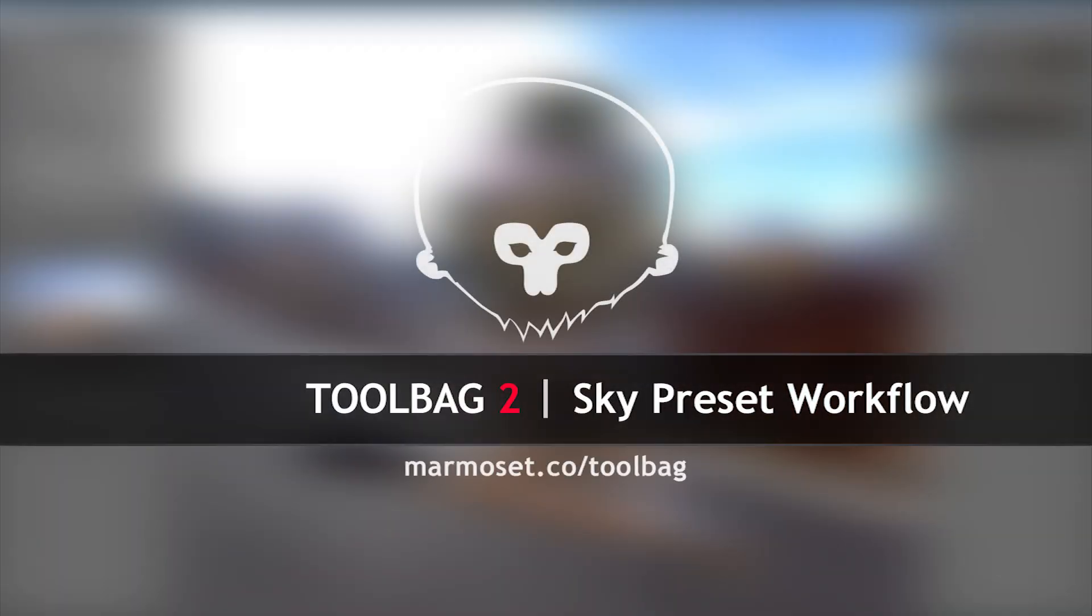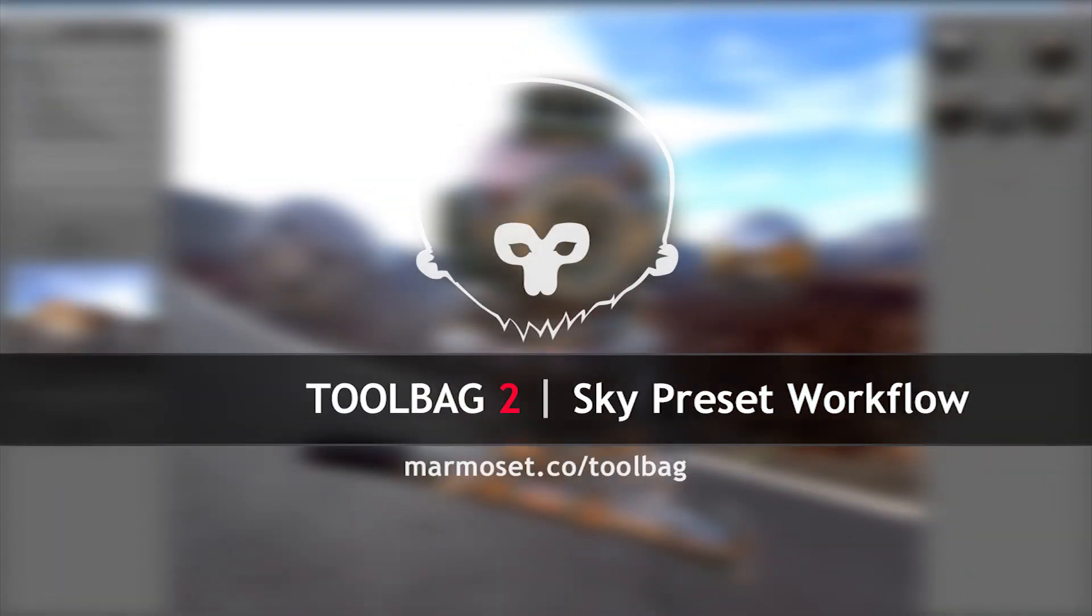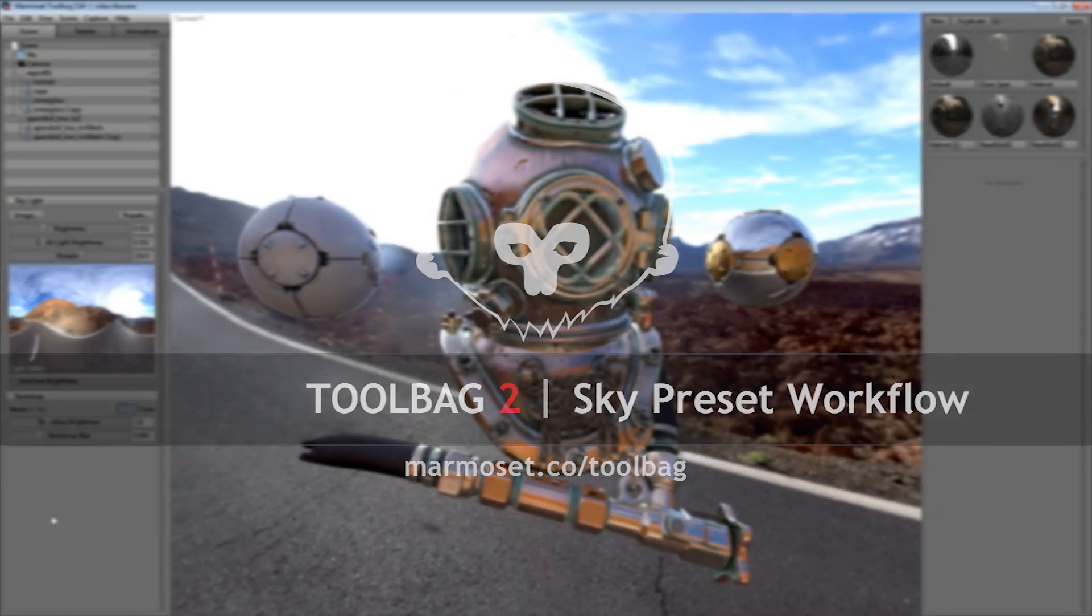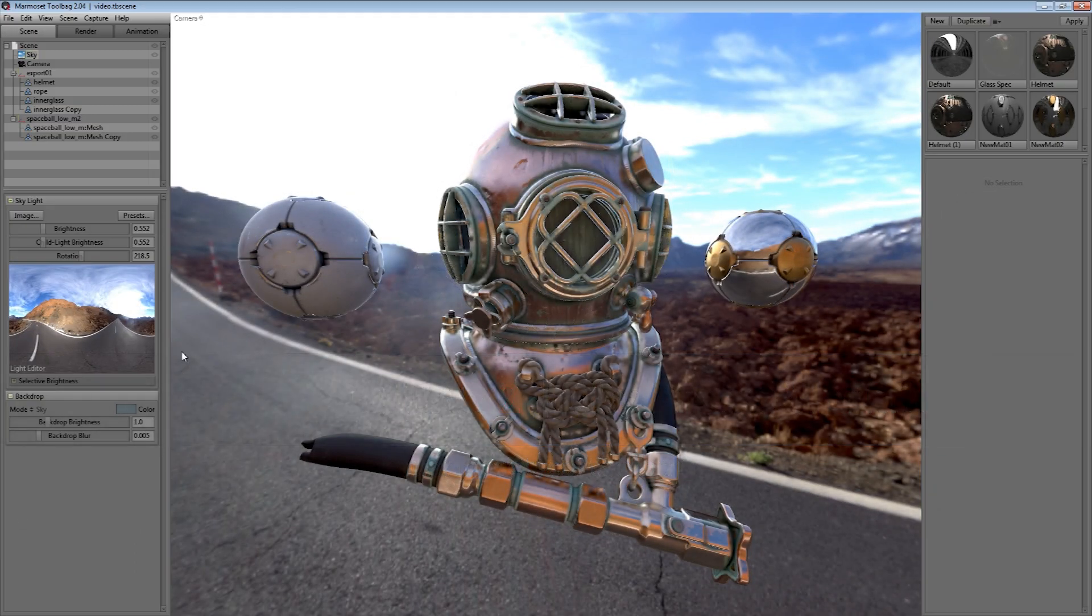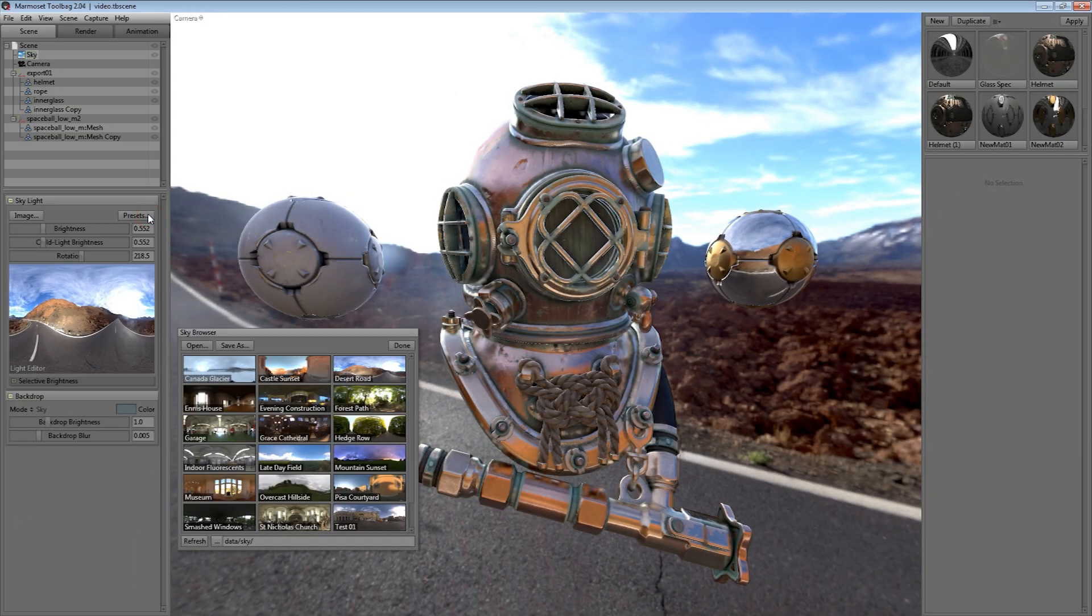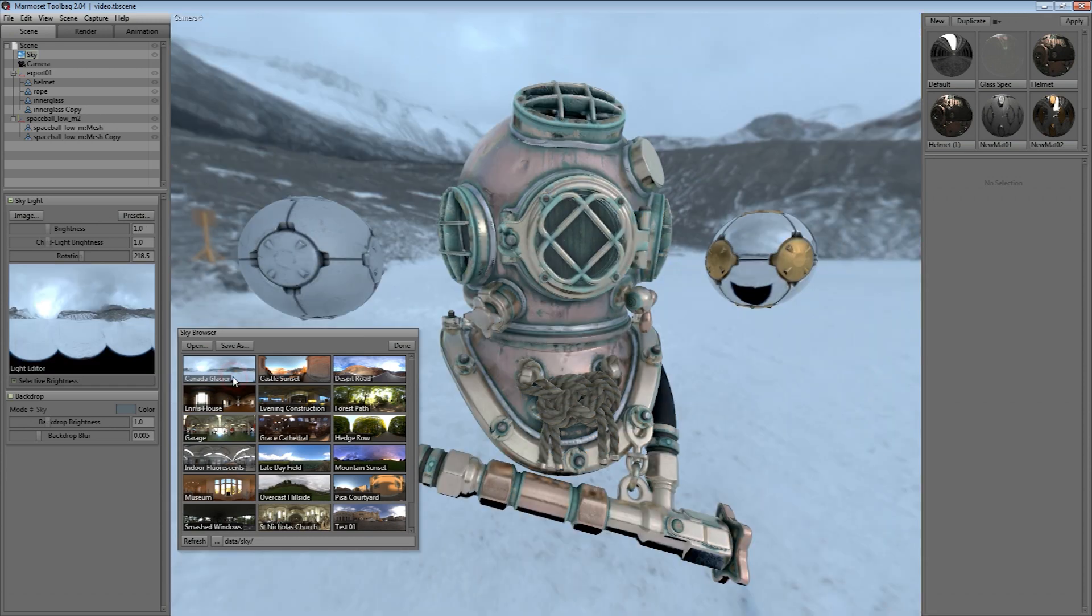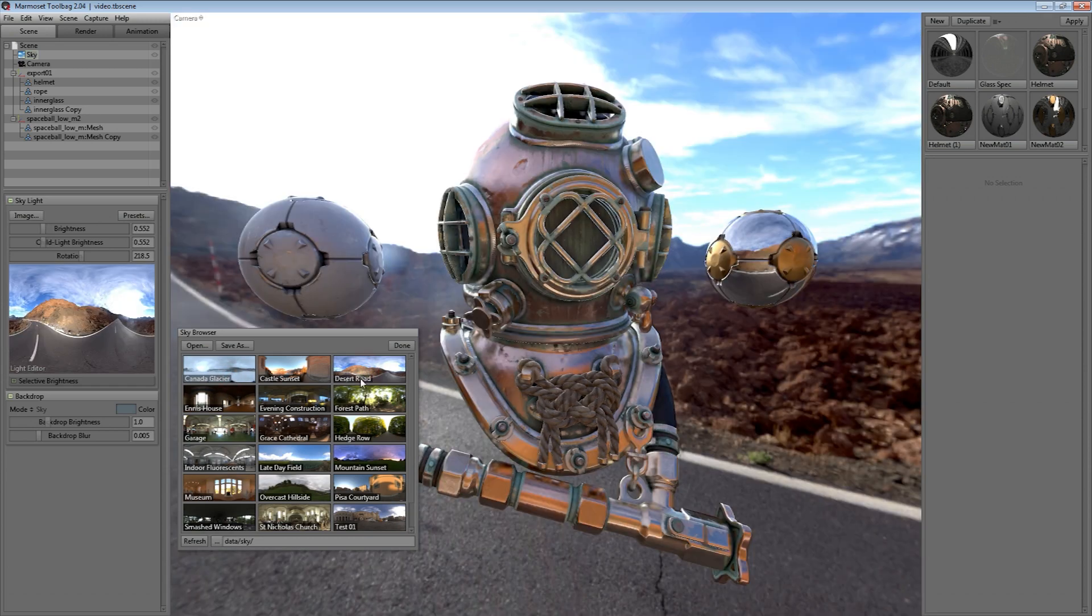We've revamped the skylight preset workflow including replacing the presets drop down with a shiny new sky browser. This gives you a quick preview of all the presets in your sky folder and should make it easy to pick out the appropriate sky for your scene.